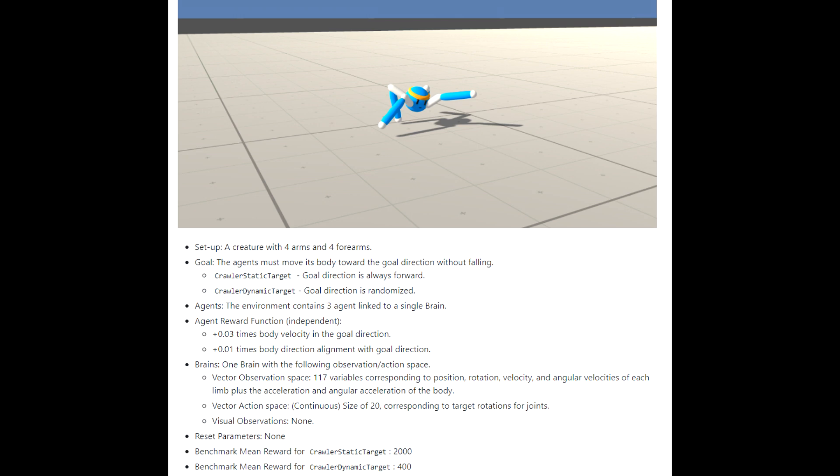Let's take a look at the crawler environment. We have a creature, a strange creature, with four arms and four forearms and the goal of this creature is to move towards a target. The target could be static or dynamic. Static is easier, dynamic is more difficult and that's why the benchmark mean reward for static is 2000 and the benchmark mean reward for dynamic is 400.